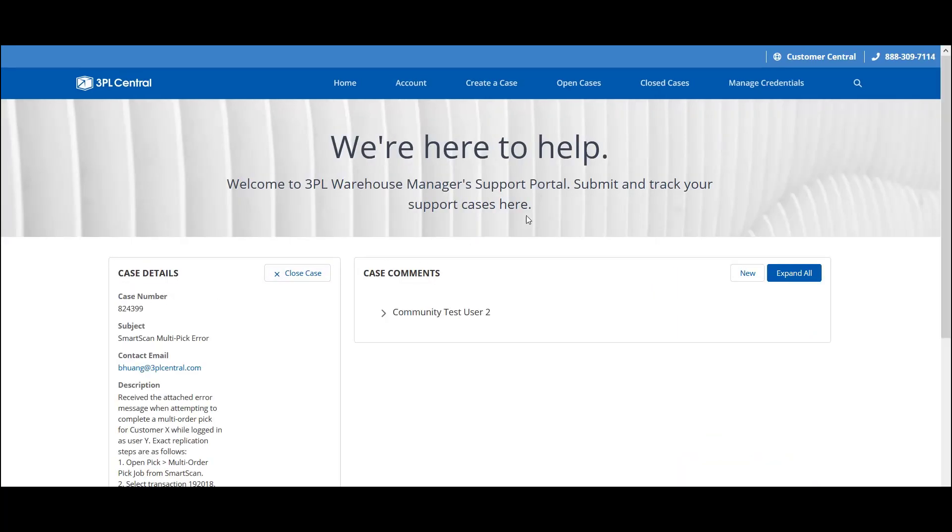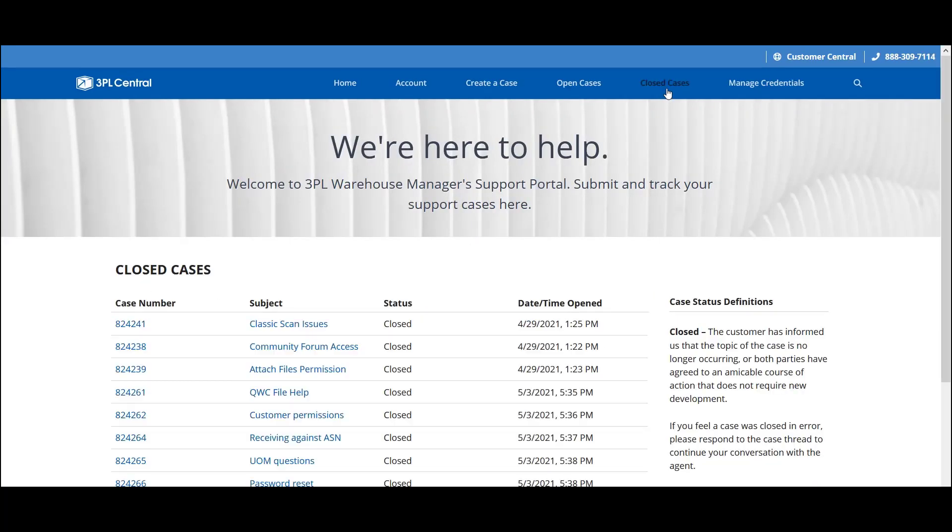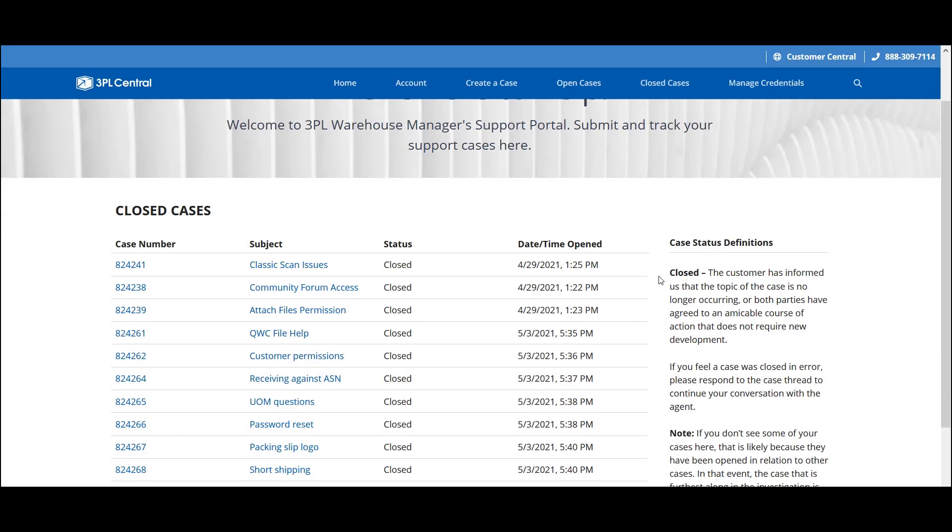The Closed Cases page has the exact same view as the Open Cases page, except all the support cases here are in a closed status.